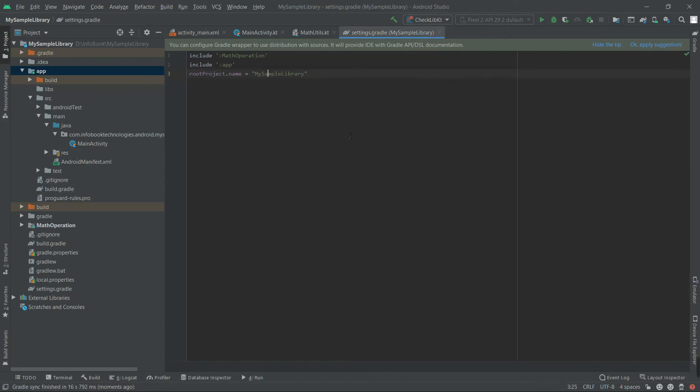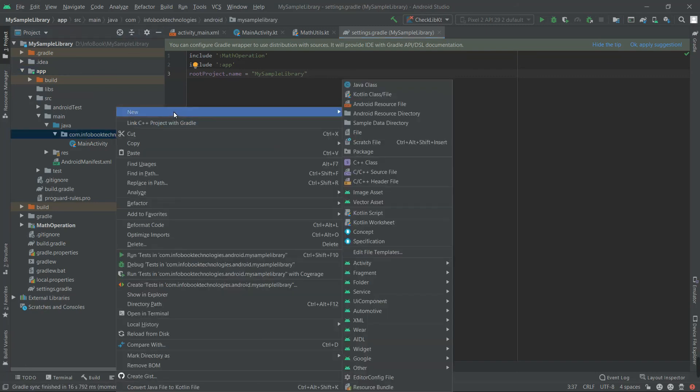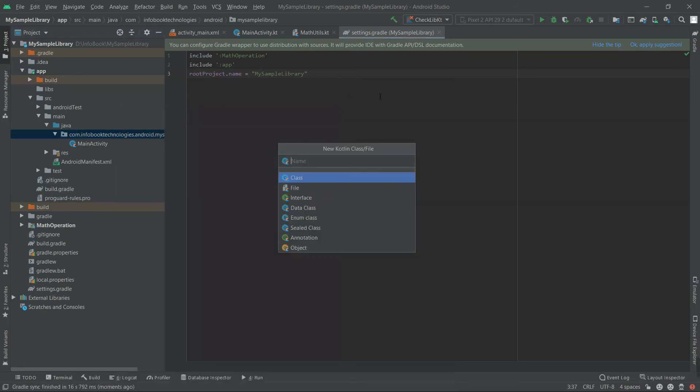So now I'm going to show you how this is executable. The same way, I'm going to create a Kotlin file. Let's call it Access Math Utils.